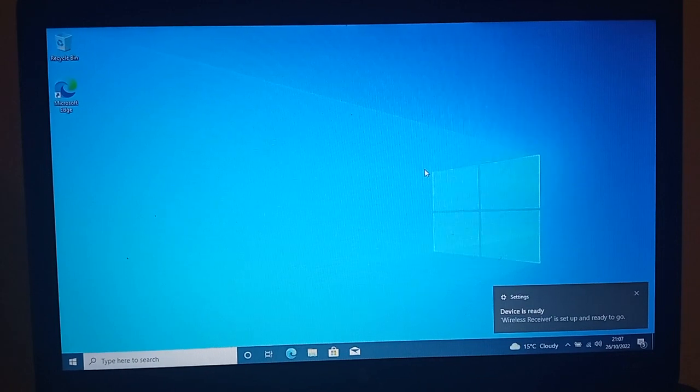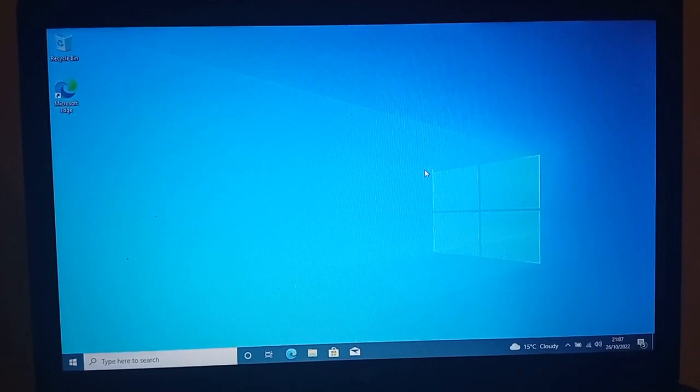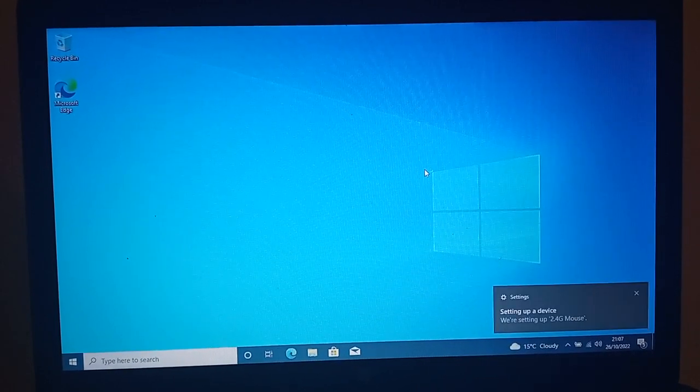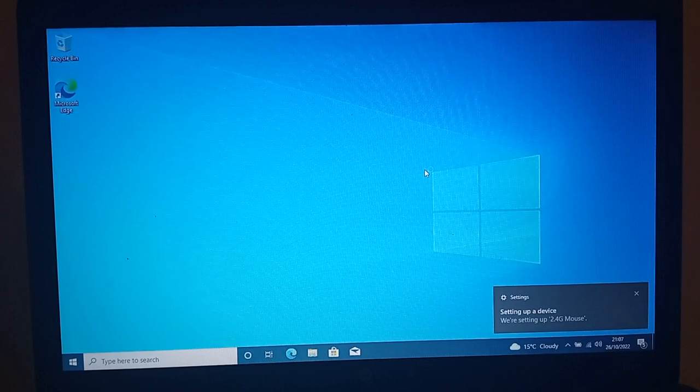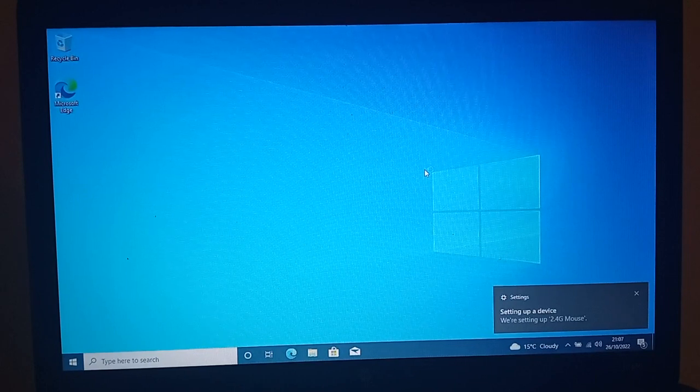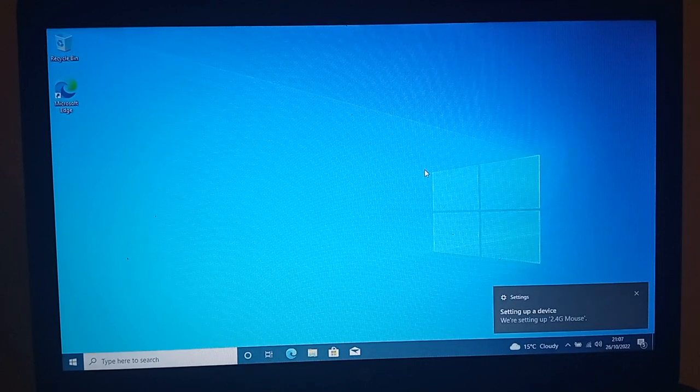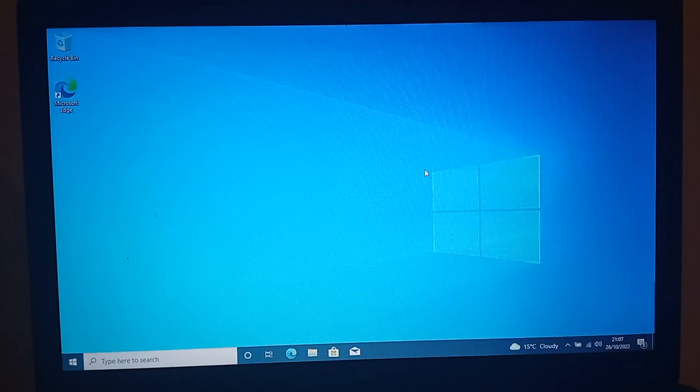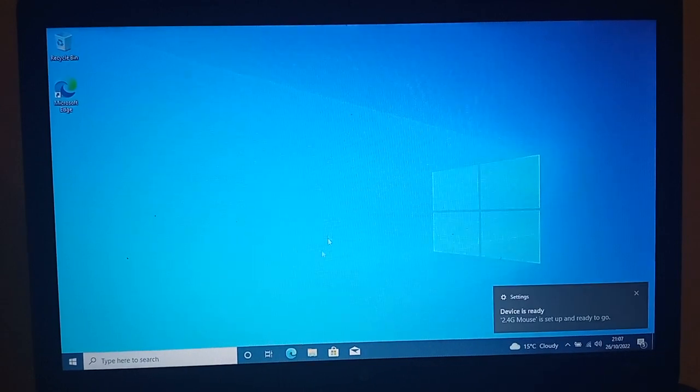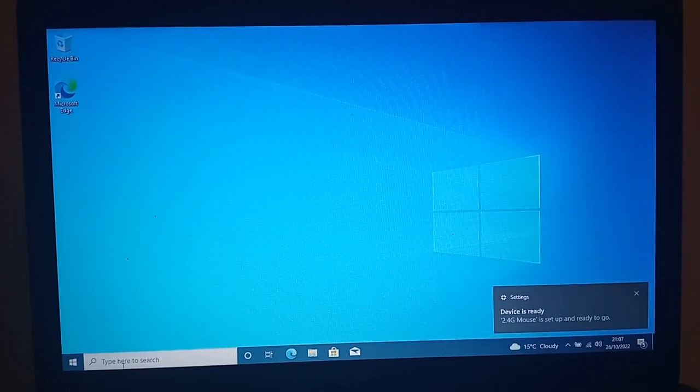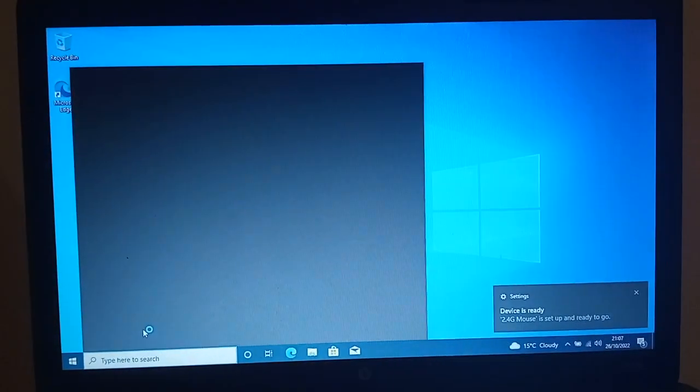Okay, so there we go. In about 17 minutes we've managed to set up Windows 10 or install Windows 10 on this machine. Now to see how successful it's been, I just want to check a few things.